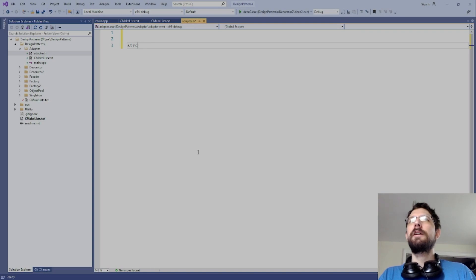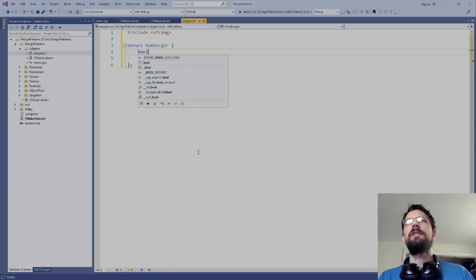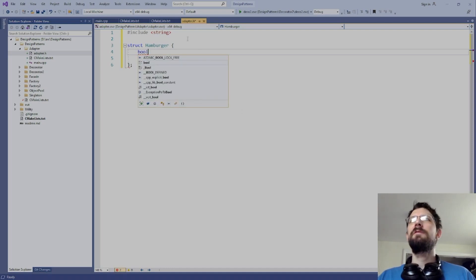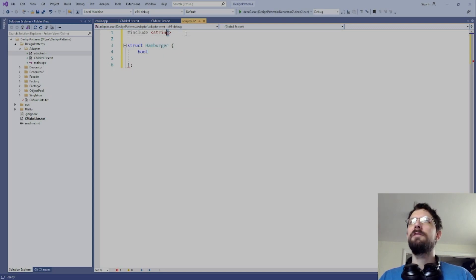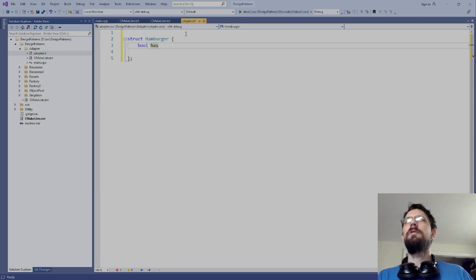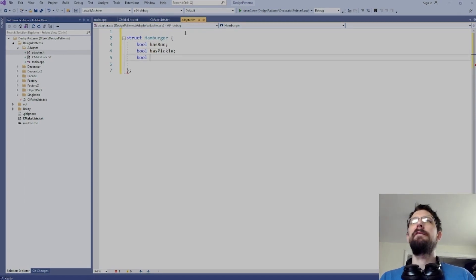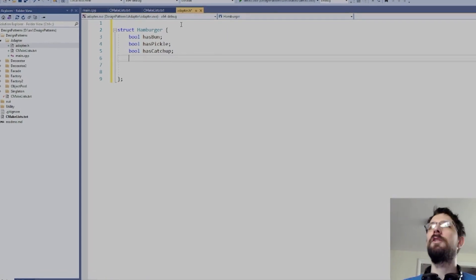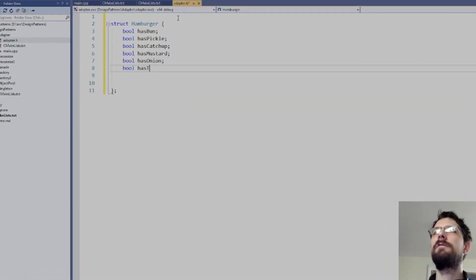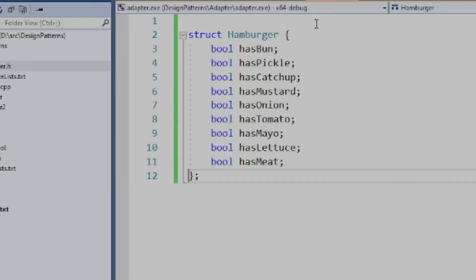Let's first make a struct for a hamburger. We'll use booleans — something like 'has_bun', 'has_pickle', 'has_ketchup' — to represent the ingredients. Notice that there's no option for cheese here.